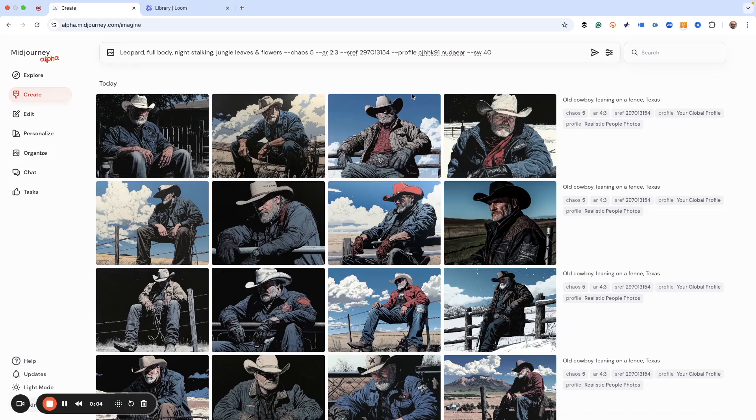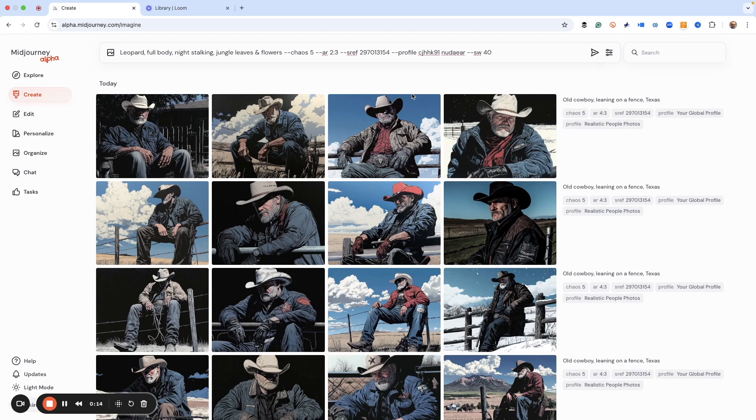All right, welcome to the video. Did you know that there is a secret button in MidJourney that you don't know about? And I want to show you.